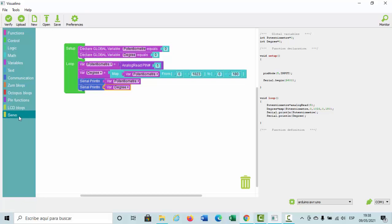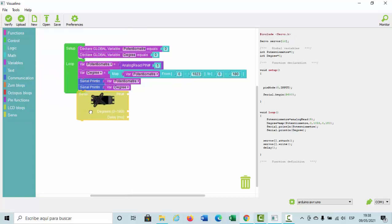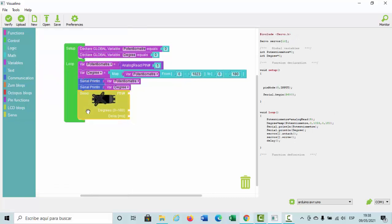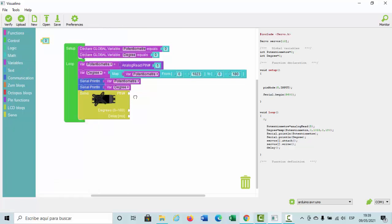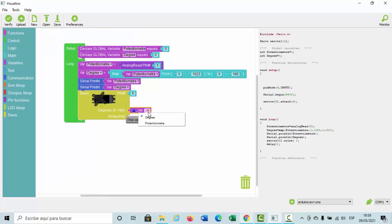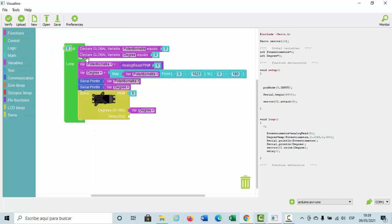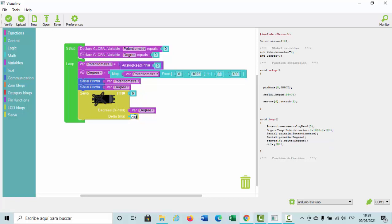Finally, we have to click in the block called servo. We put the pin number 6, for example, degrees. We have to select variable degree because it takes care of mapping the variable potentiometer. And finally we have to delay, for example, 200 milliseconds.